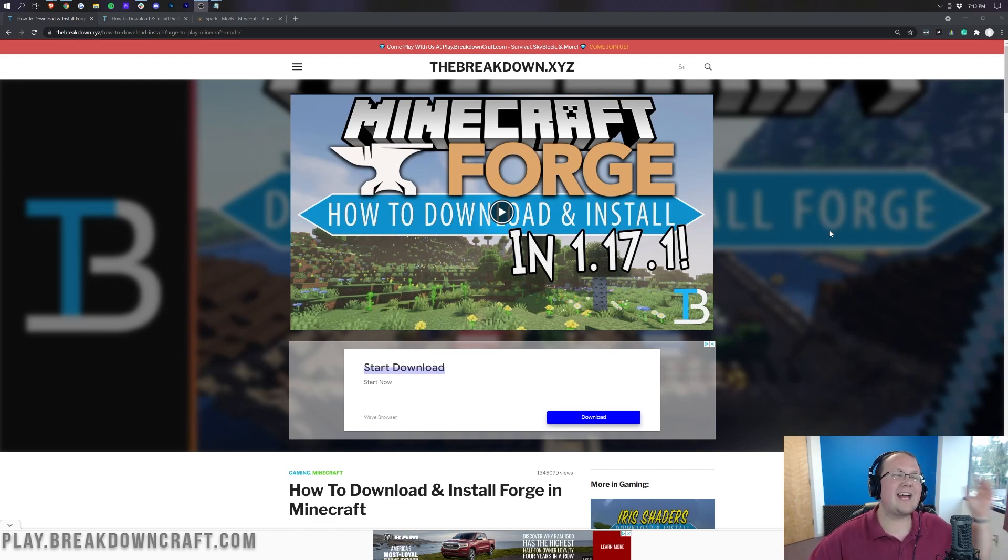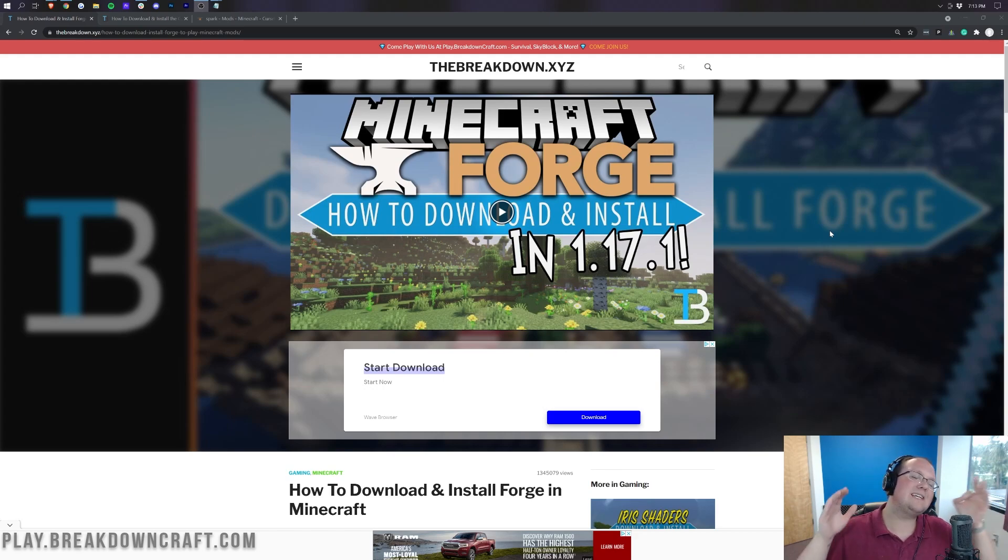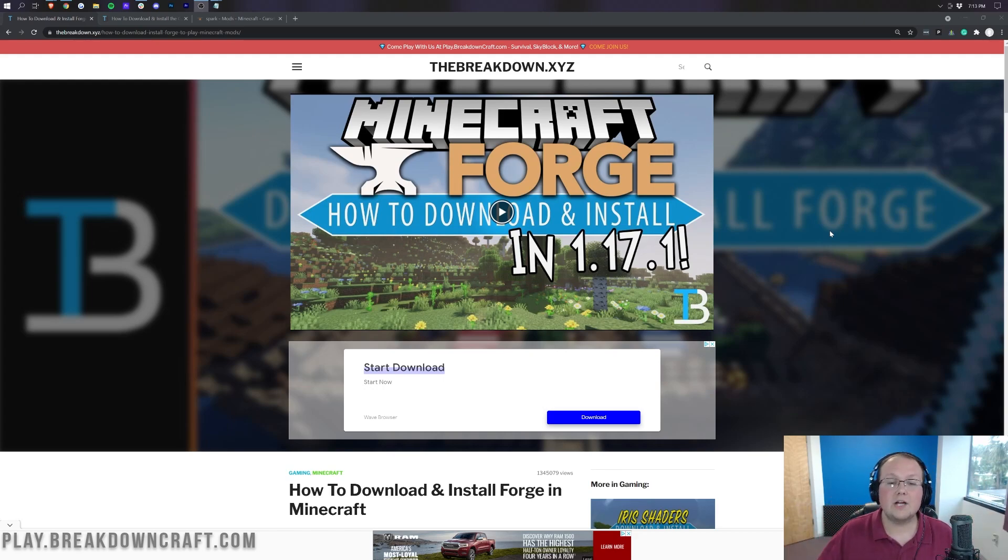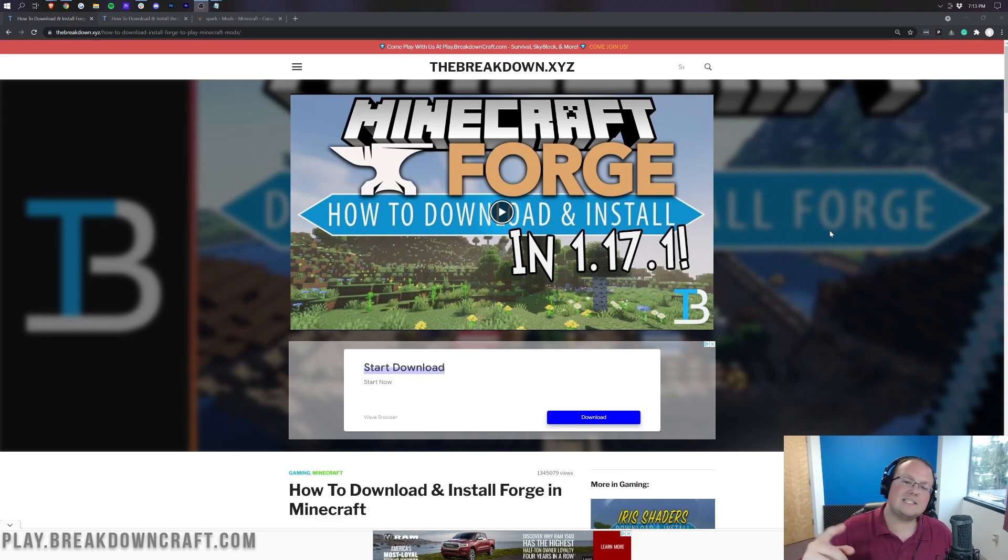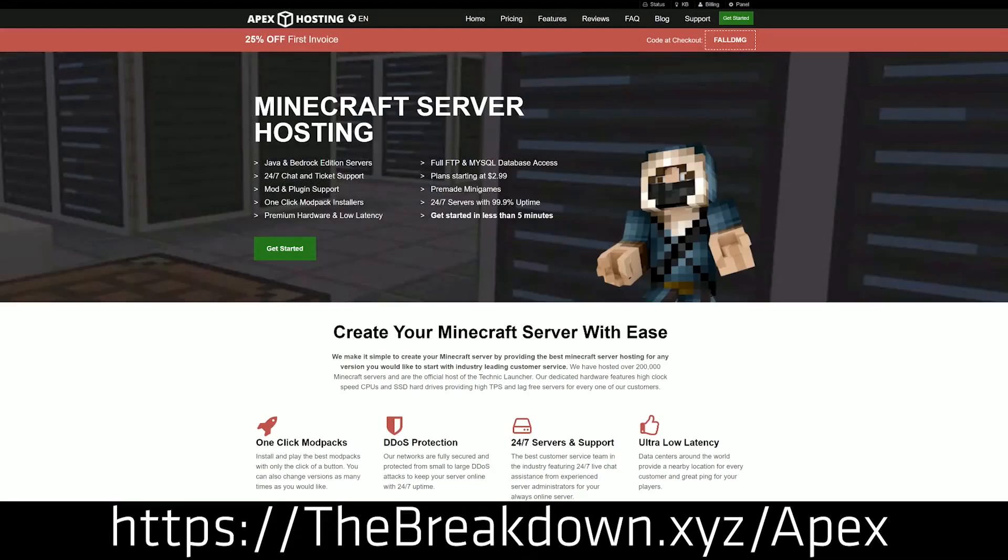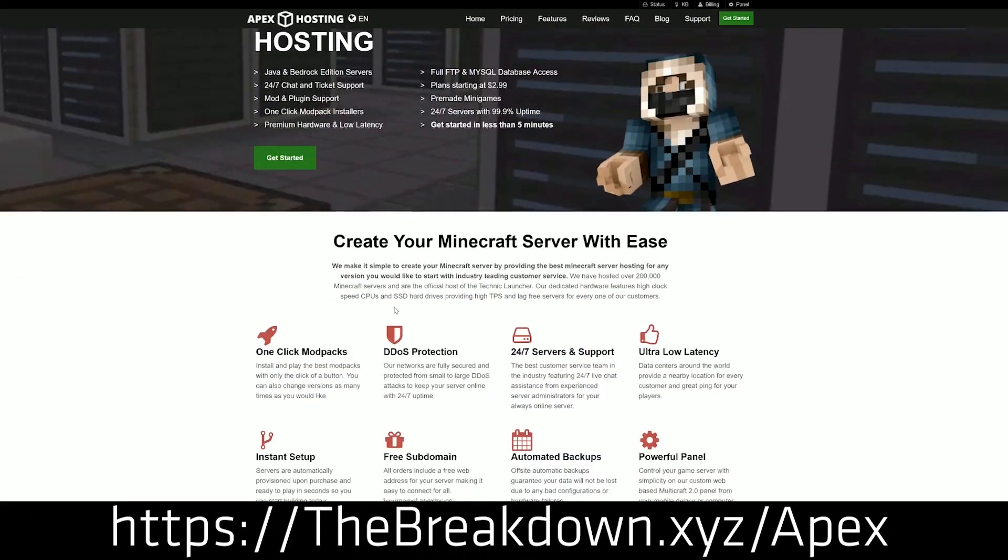The good news is we have a link at the top of your screen that shows you exactly how to set up a Forge server. It goes over every single step and basically makes it super easy to set up a Forge server, but not as easy as Apex Minecraft Hosting. Go to the first link down below, thebreakdown.xyz/Apex, and start your very own Forge server in just a few clicks.